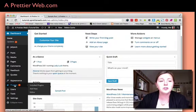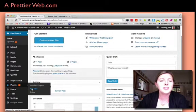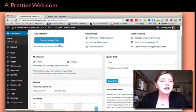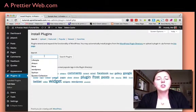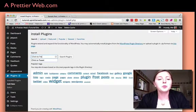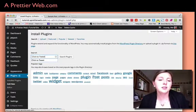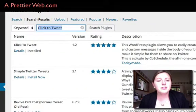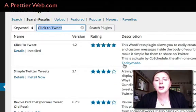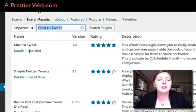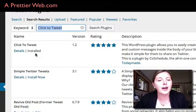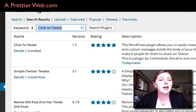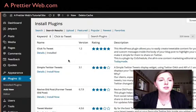If you go in your dashboard and go to plugins and add new and then search click to tweet. I think it's the only one of its kind, but you'll want to make sure this is made by Todaymade. So you'll normally have an install now button here. You click on install now and you won't see anything happen yet until you go to your posts.